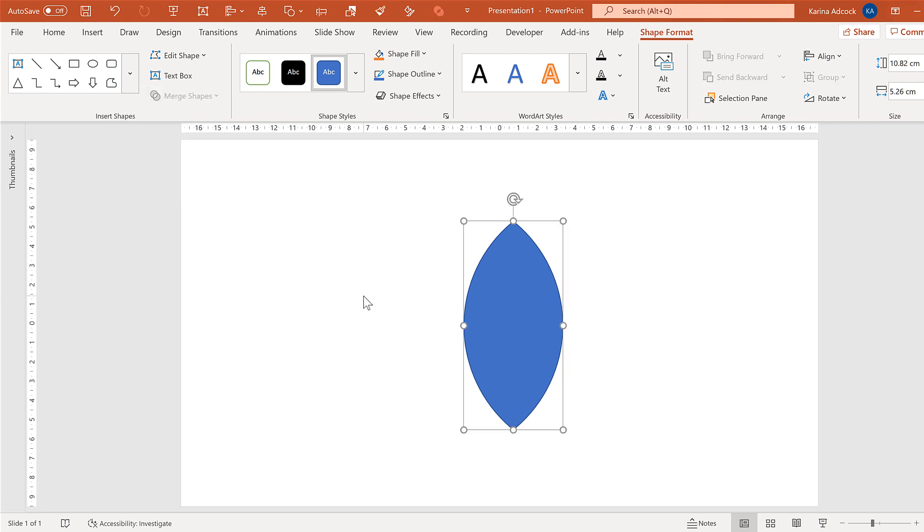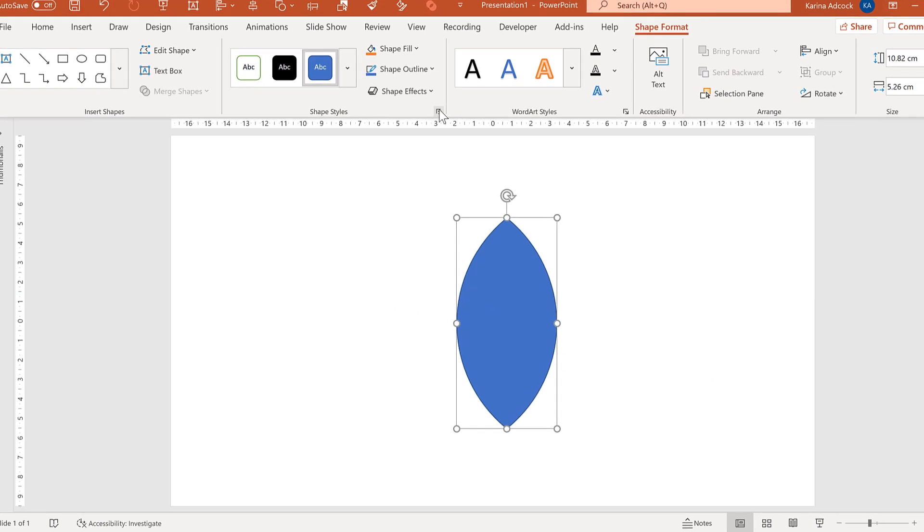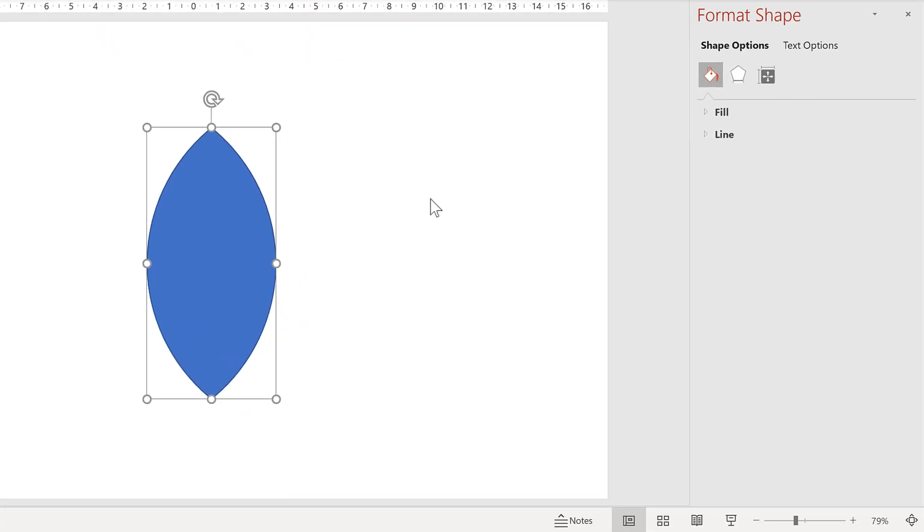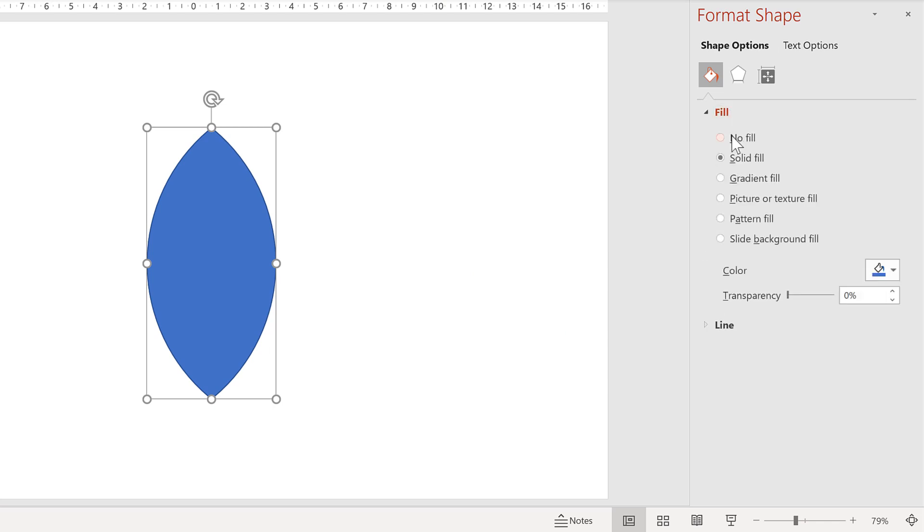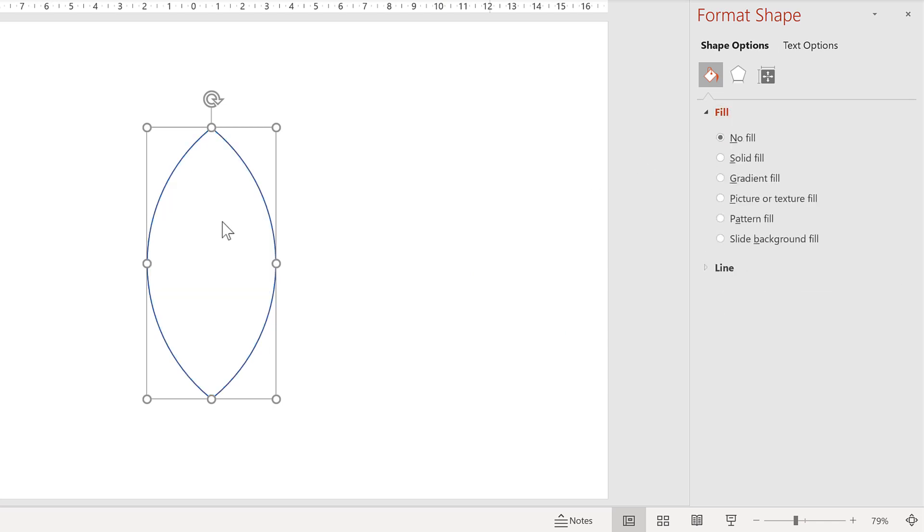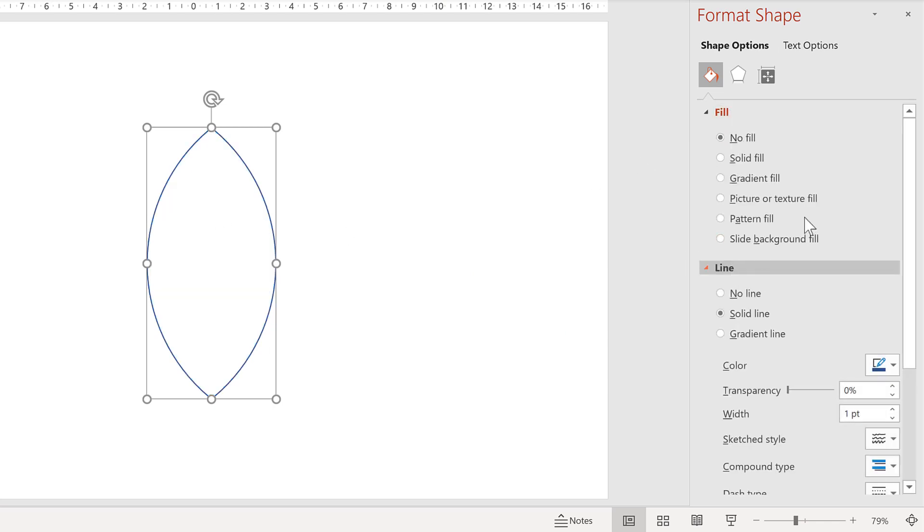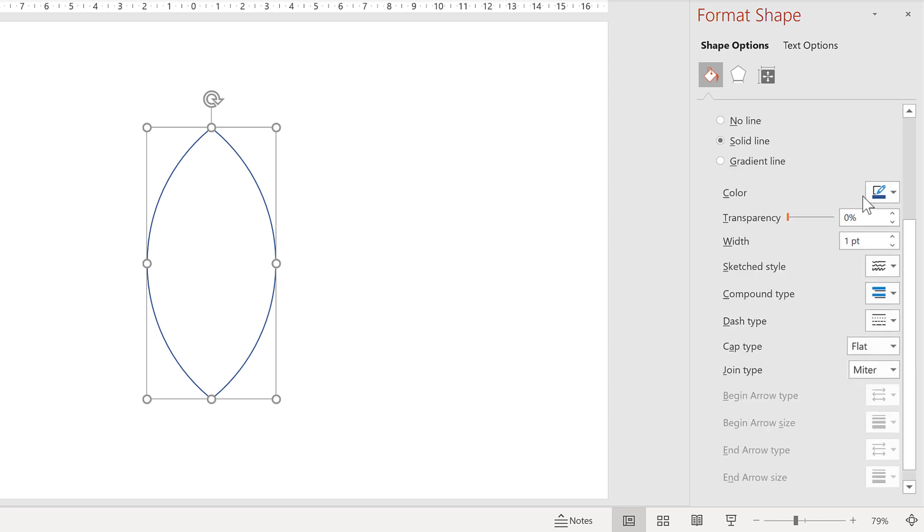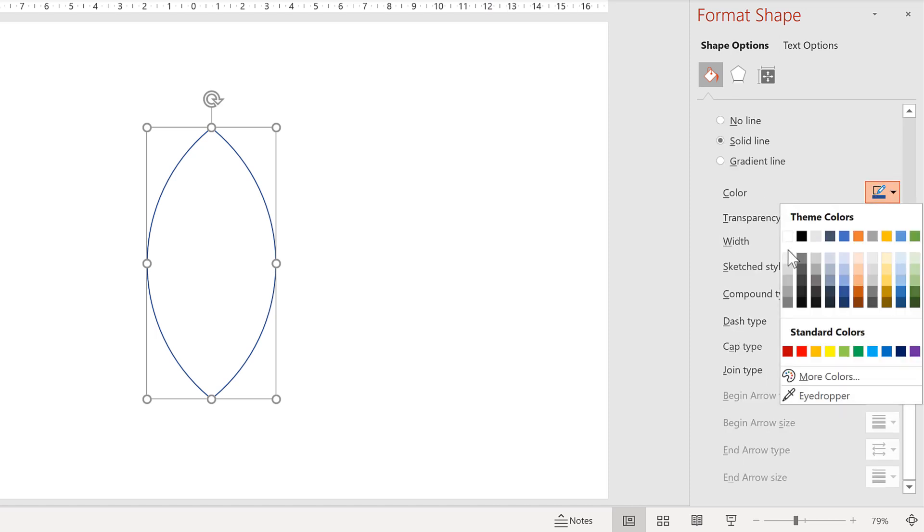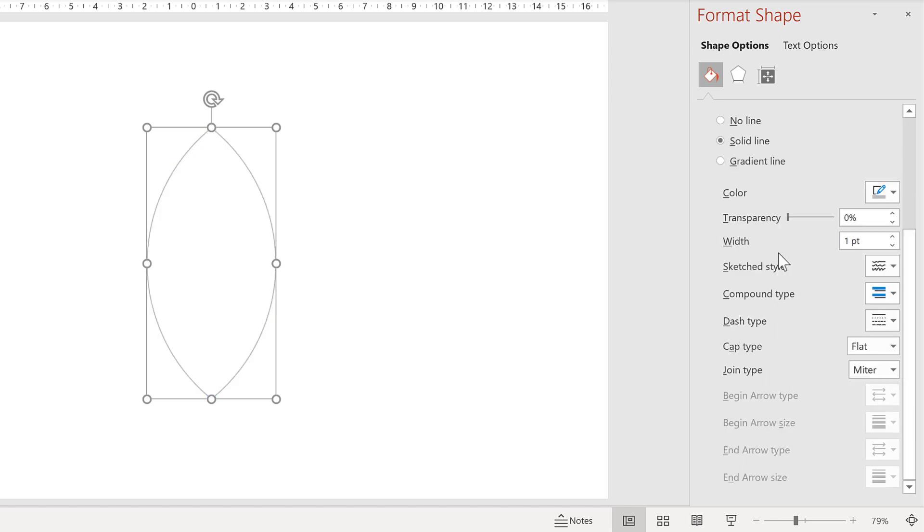Then we're going to format this shape, so change the fill to no fill and the line to a grey line and make the width really wide.